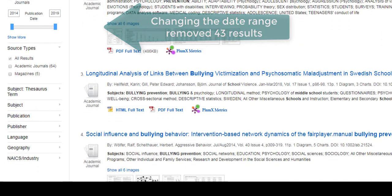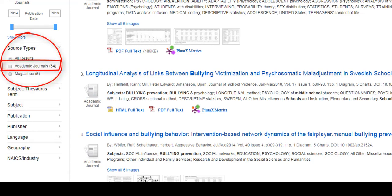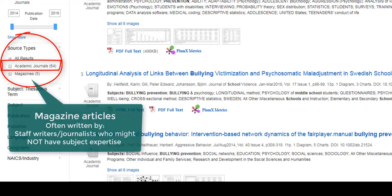You can also specify the types of resources in your results by using the source types filter. I'm going to limit my results to academic journal articles only, but you may also choose to include other types of resources in your search depending on your assignment.